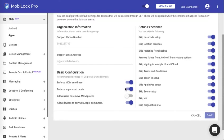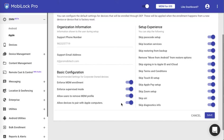You can also enforce that the device automatically becomes supervised so that you have enhanced capabilities. You can choose whether the users are allowed to remove the MDM profile on the device. If it is a corporate owned device and you don't want your end users to remove that, go ahead and select enable the remove MDM profile option. You can also choose whether the device is allowed to pair with other Apple computers.